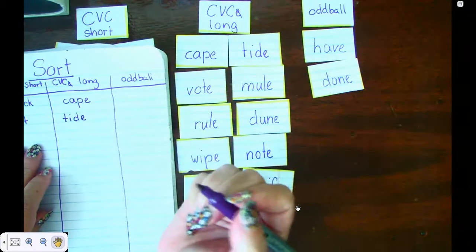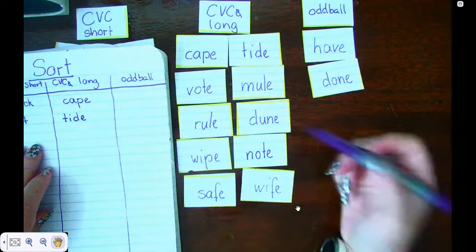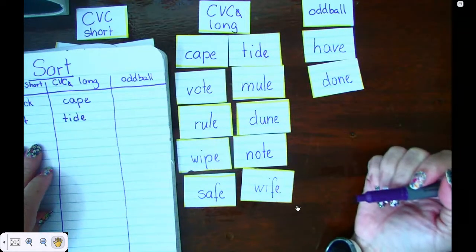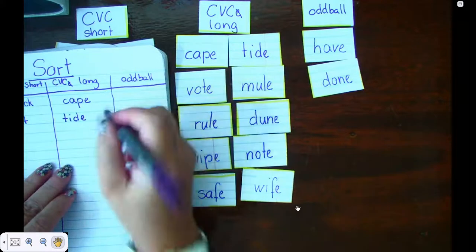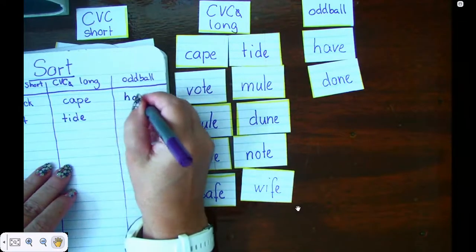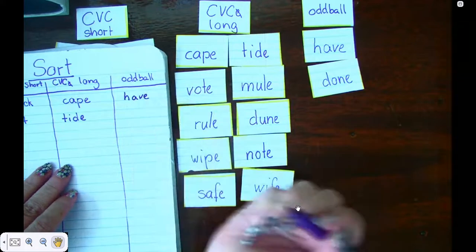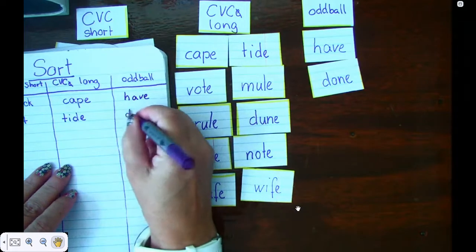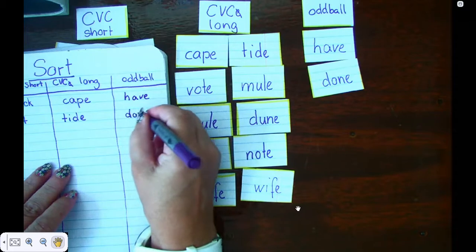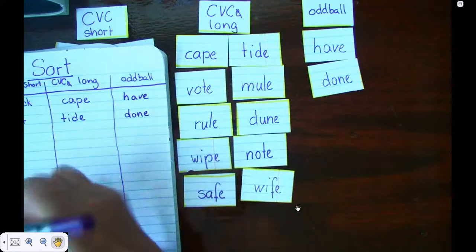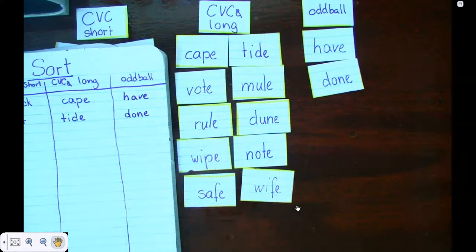Now I need you to pause the video here and go write the rest of these words down. Our oddball is 'have.' And our other oddball is 'done.' And look, now you're done! If you wrote down all your words, post them on Class Dojo so I can see your awesome work. See you tomorrow.